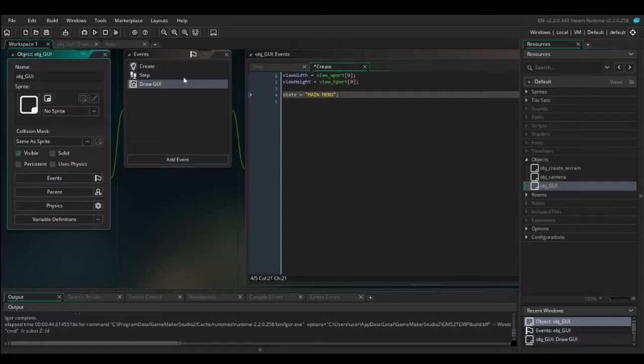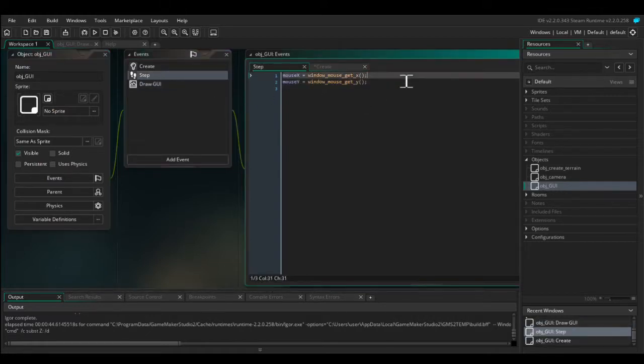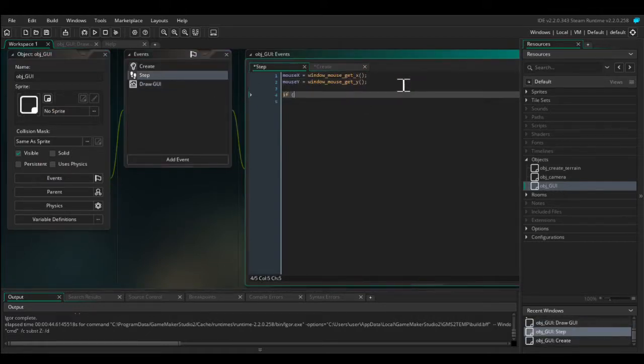Then in the step event we'll say: if keyboard_check_pressed(vk_escape) then state = 'main_menu'.